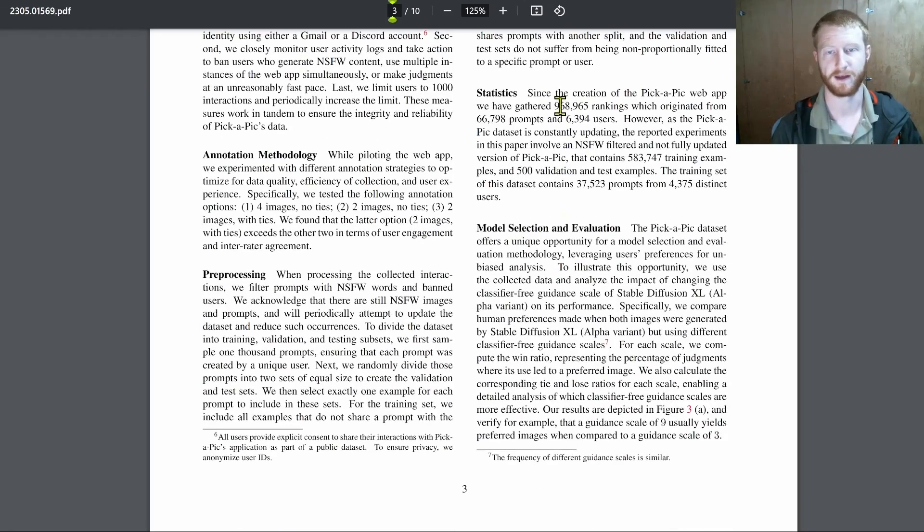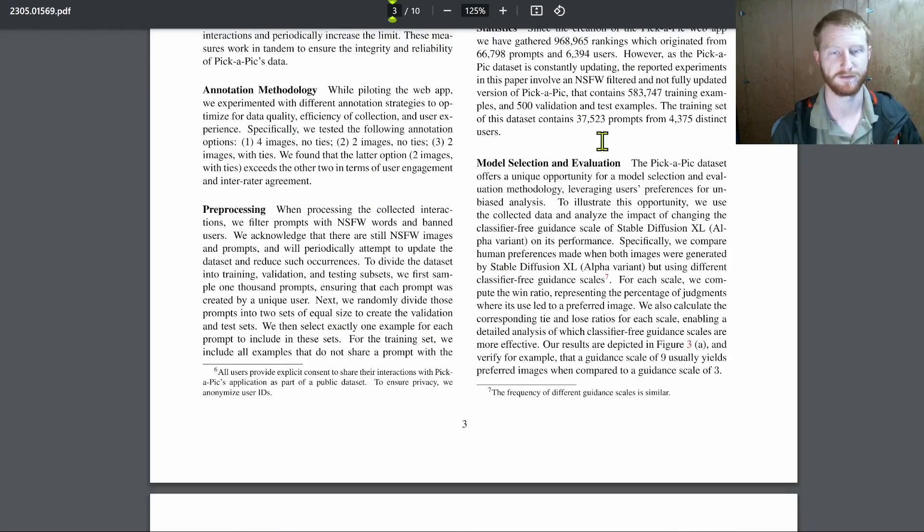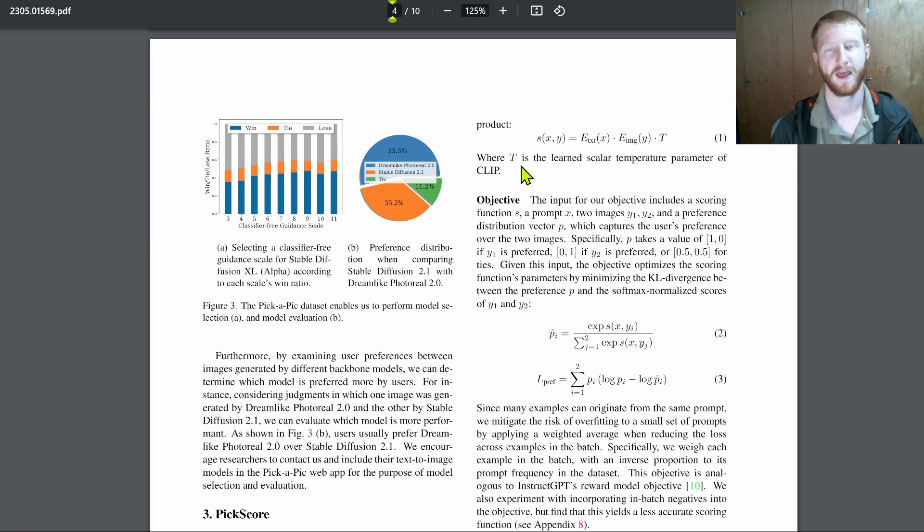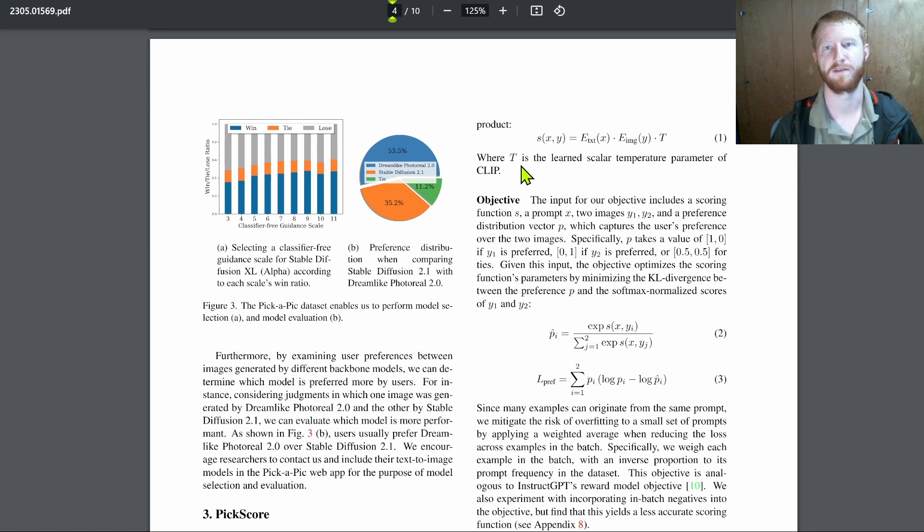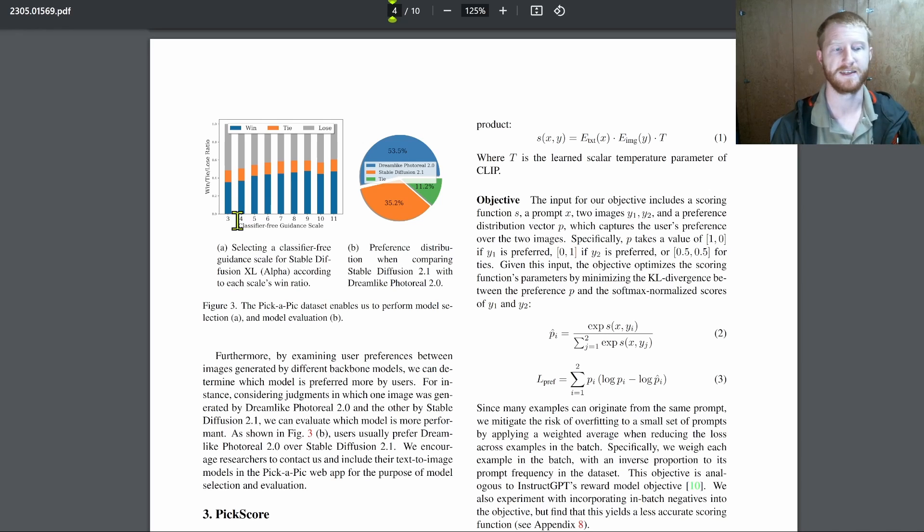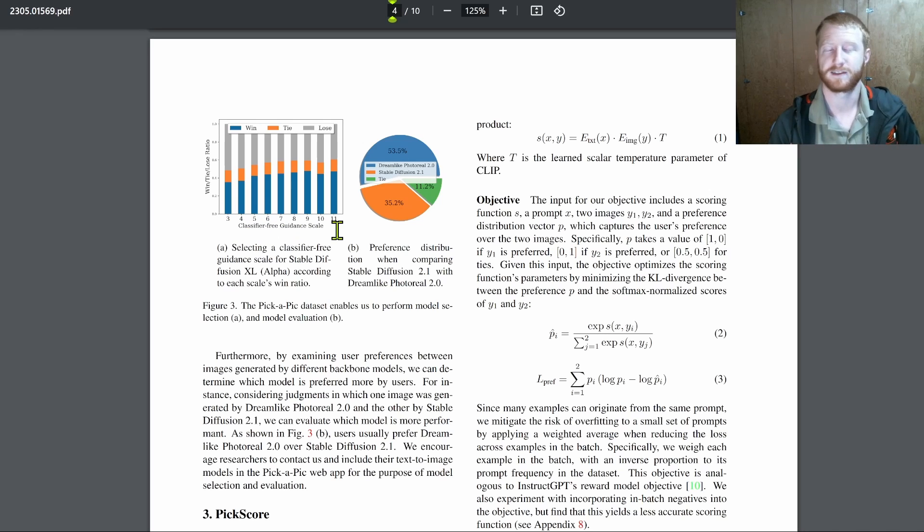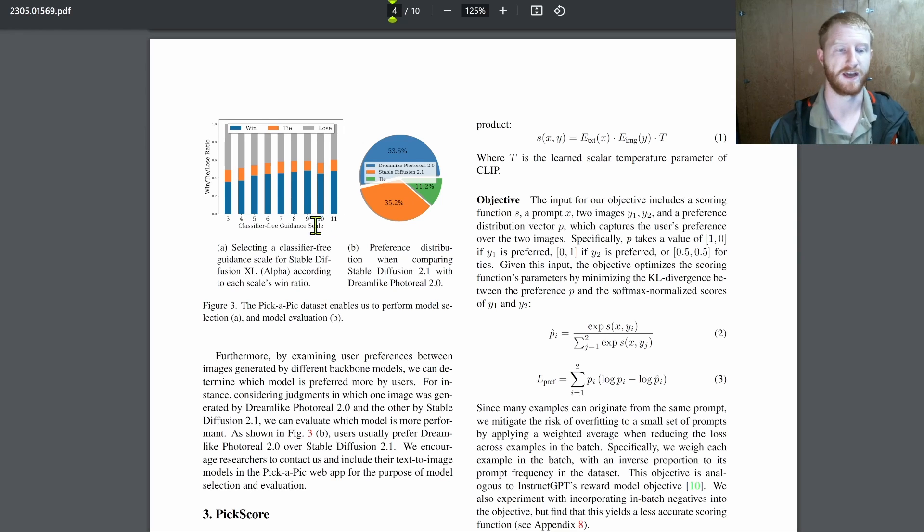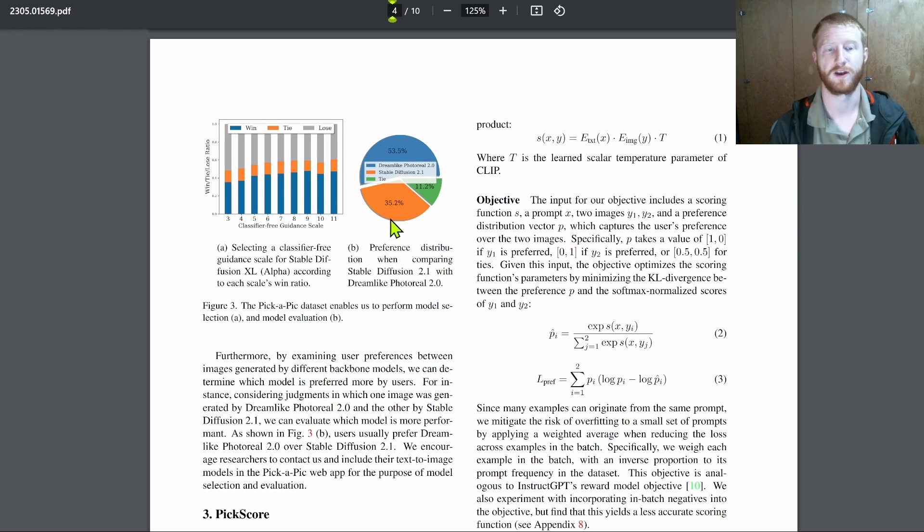So they collected a large data set of these image rankings, and then they train a model on top of that. Gathered hundreds of thousands of rankings, lots and lots of different images. And that platform itself was a great way for people to test these user preferences directly.